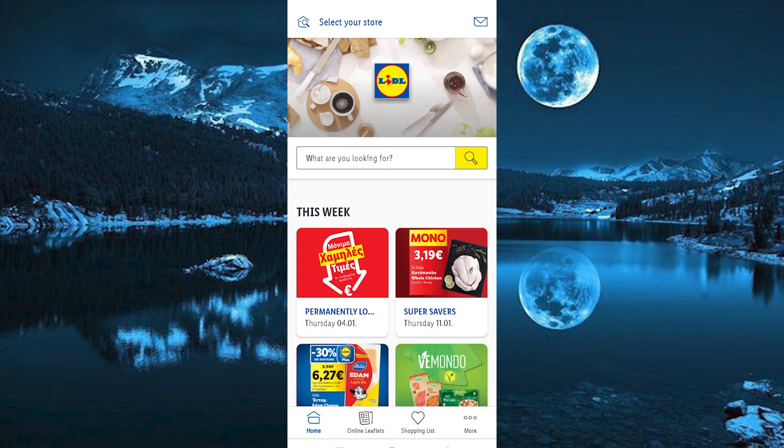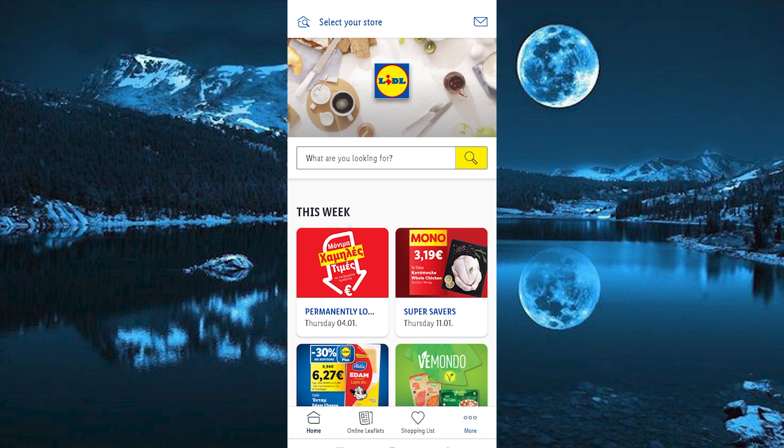You will be brought to this home page. We have all these four options right here below: Home, Online Leaflets, Shopping List, and More. Just click on More to open it. You will now see all these options.